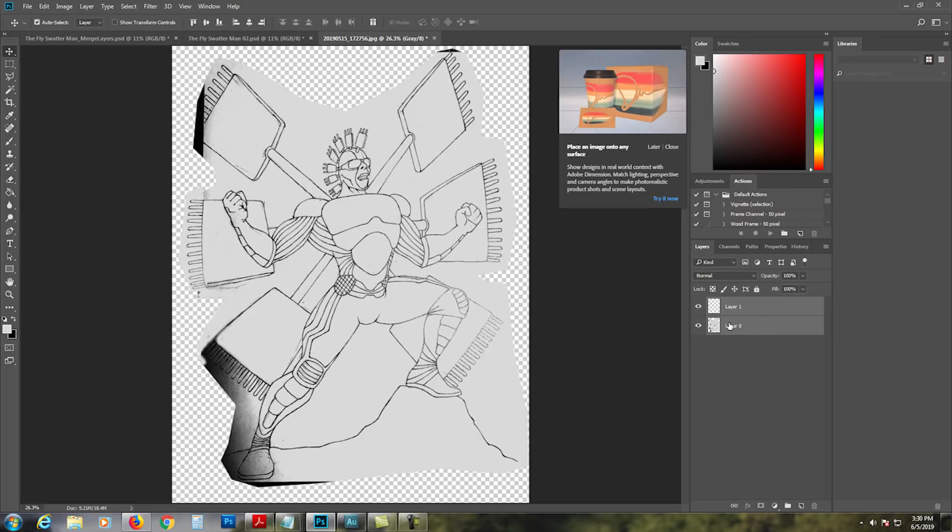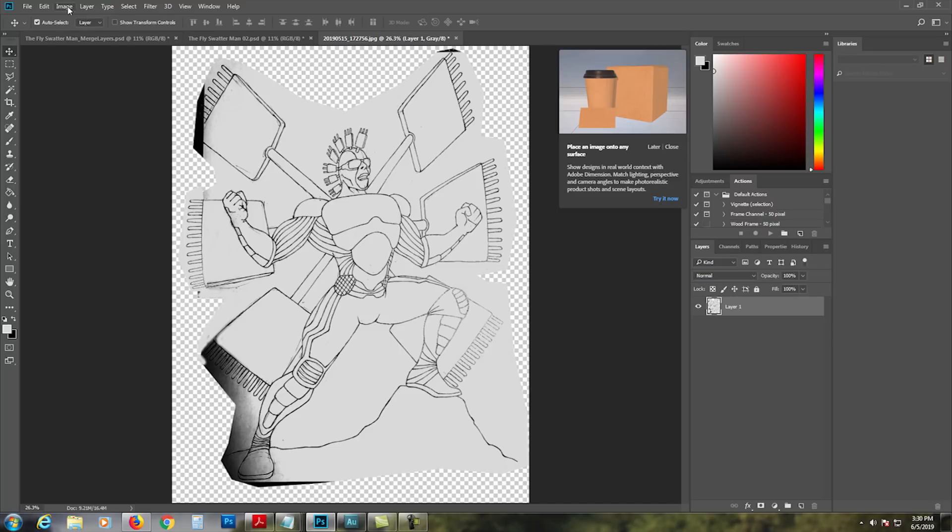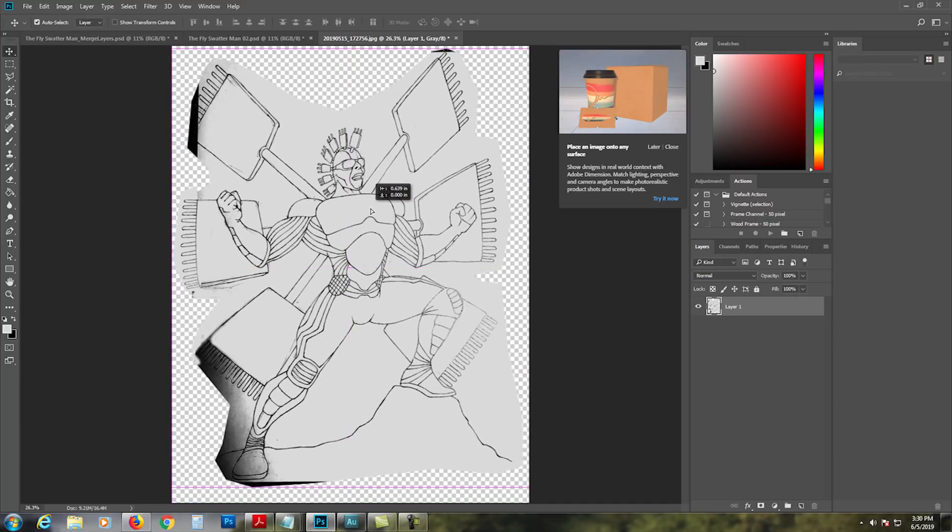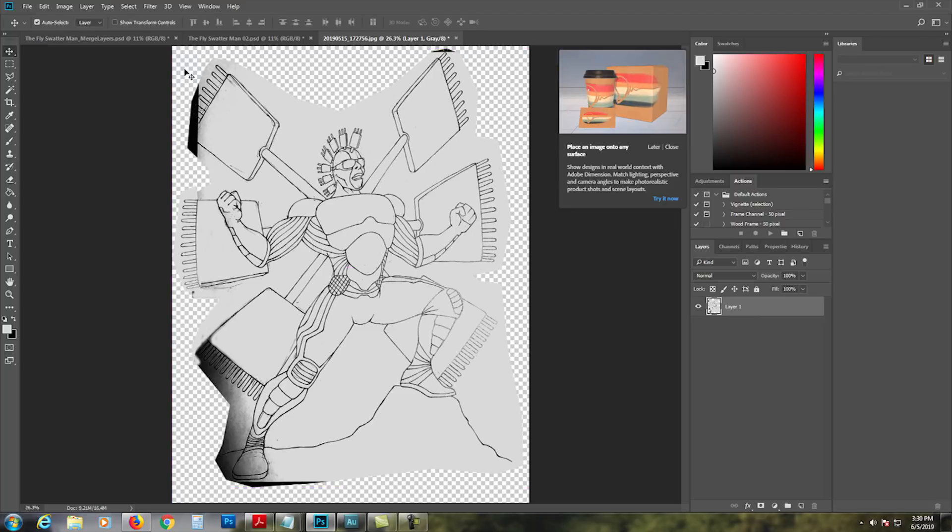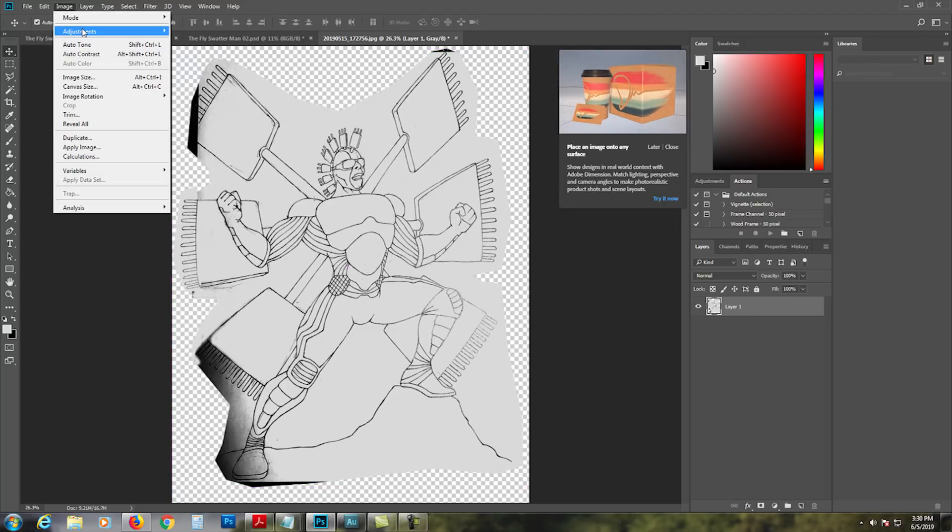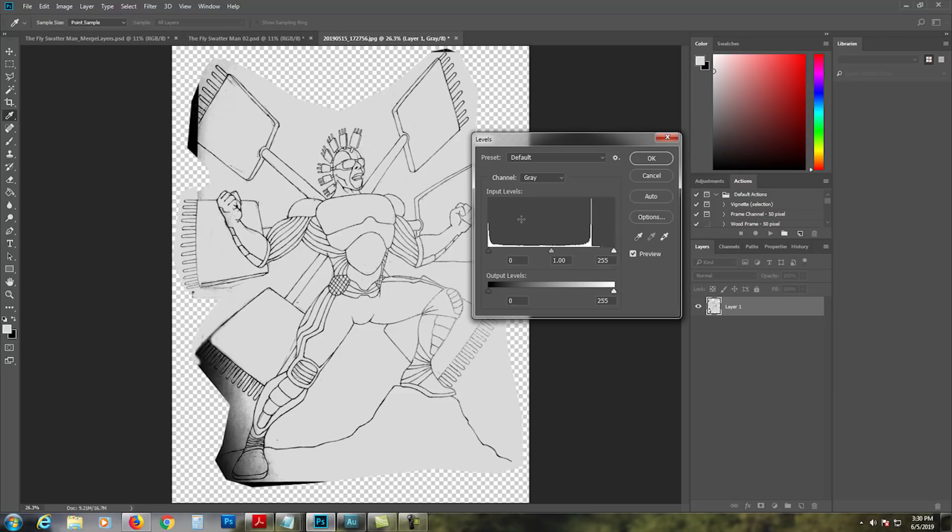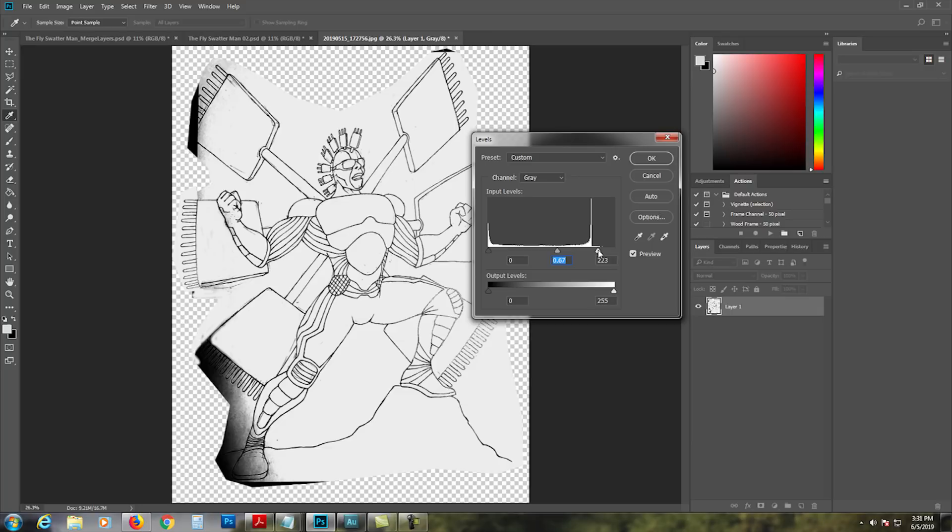Sometimes I merge it, sometimes I don't. Let's say I merge it. So now let's pretend that it's done right there. What I do is I could probably go back to Levels and see if I can still crank up the blacks and make the whites white. Oh yes I can.